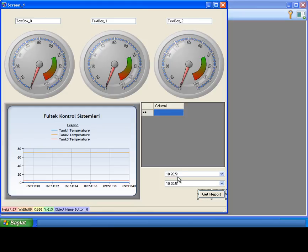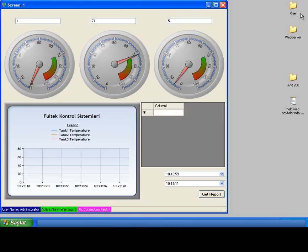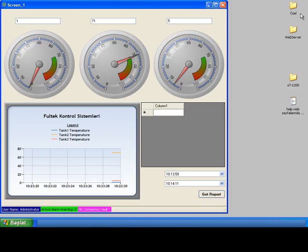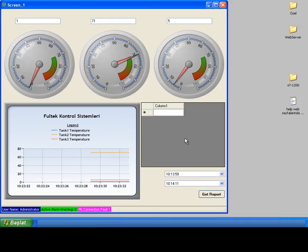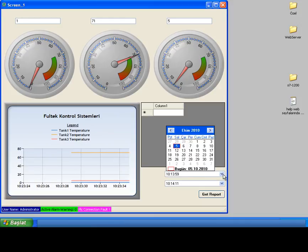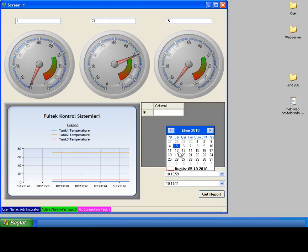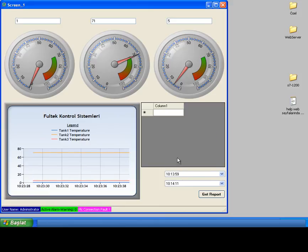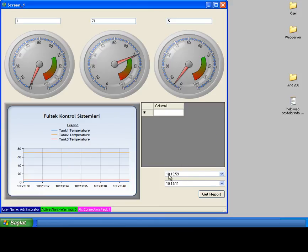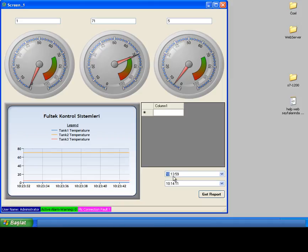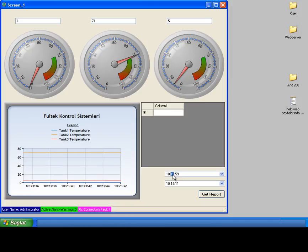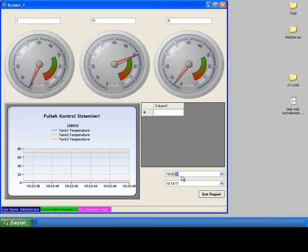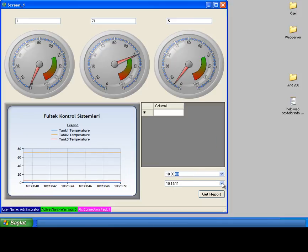Now, I can switch to runtime mode. Now, from datetime picker objects, I'm selecting dates and time as a second, minutes and hour. After making selections, I will click get report. Then report will be generated. I click get report and report is being generated.